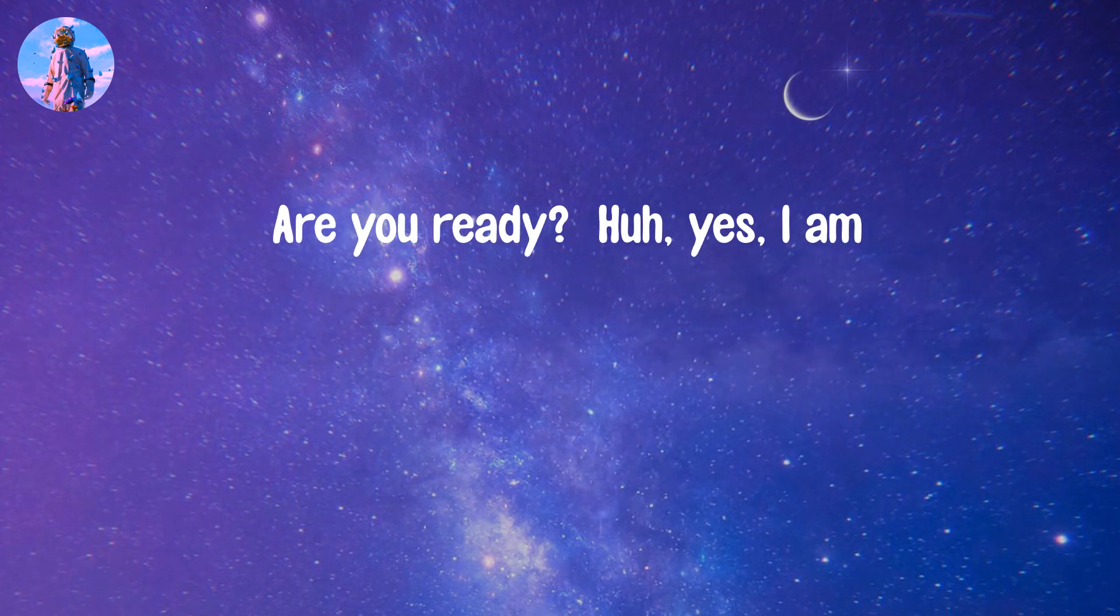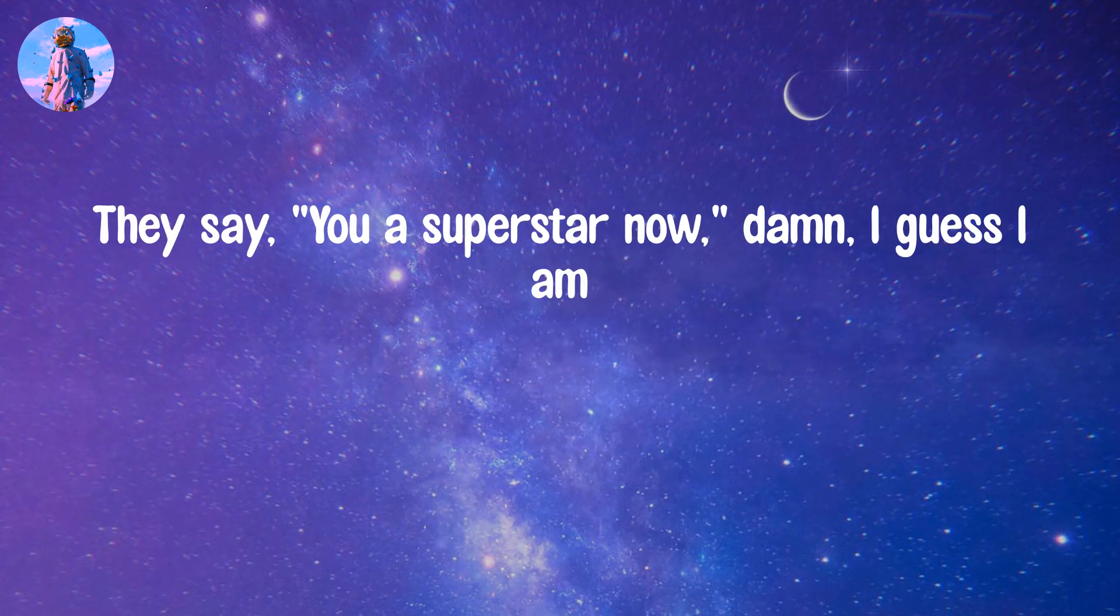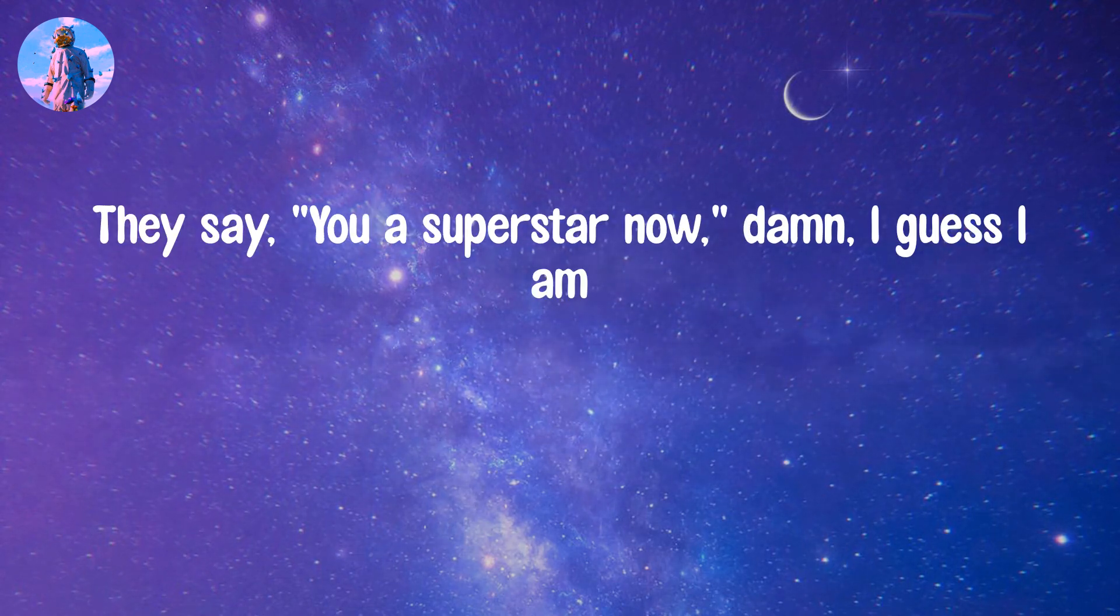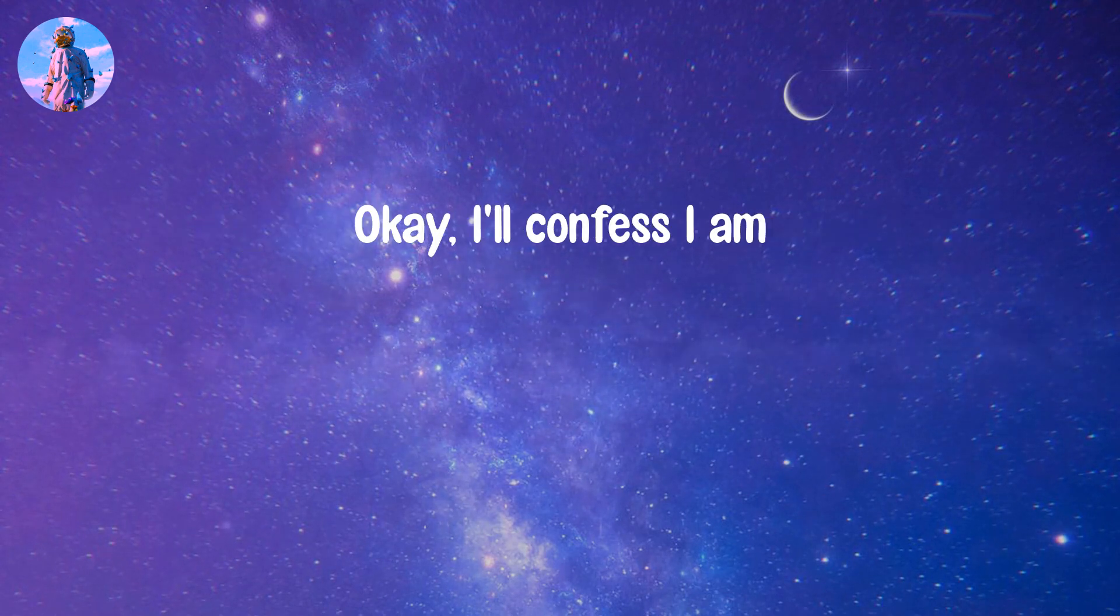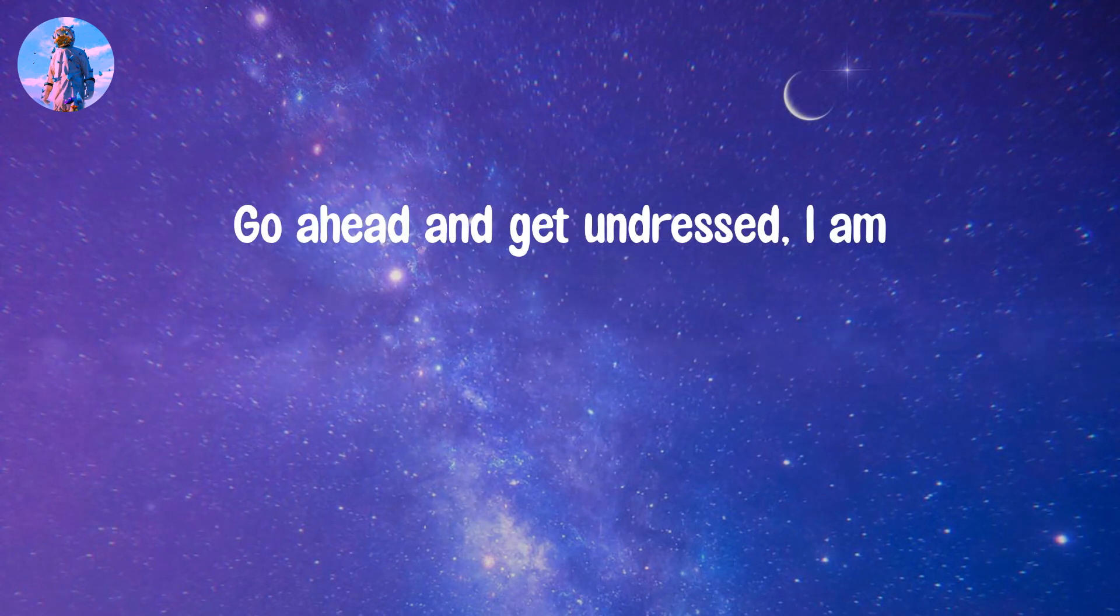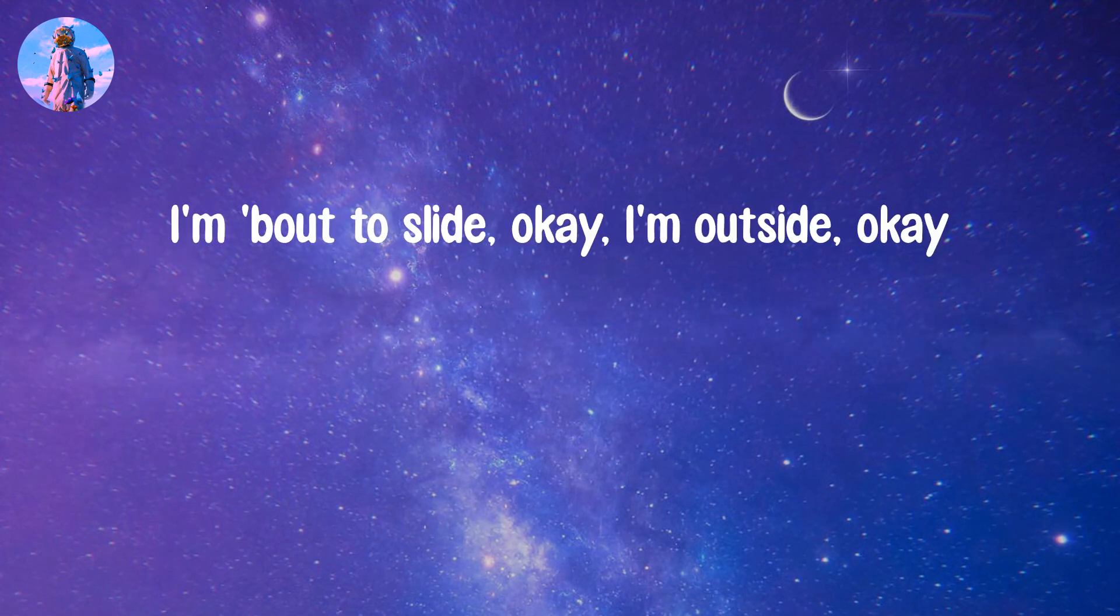Are you ready? Are you ready? Yes I am. They say you a superstar now, damn, I guess I am. You might be the man, well that's unless I am. Okay I confess I am. Go ahead and get undressed, I am. Okay cool, you on sunset? I am.